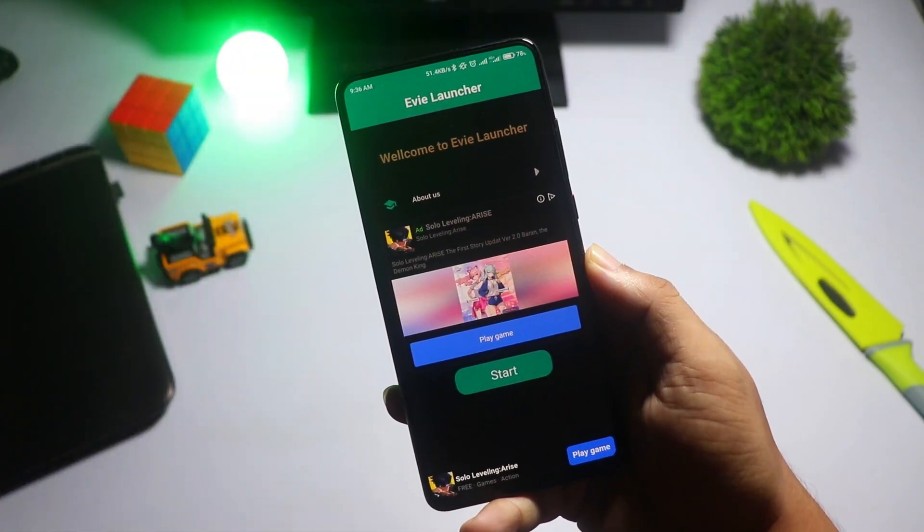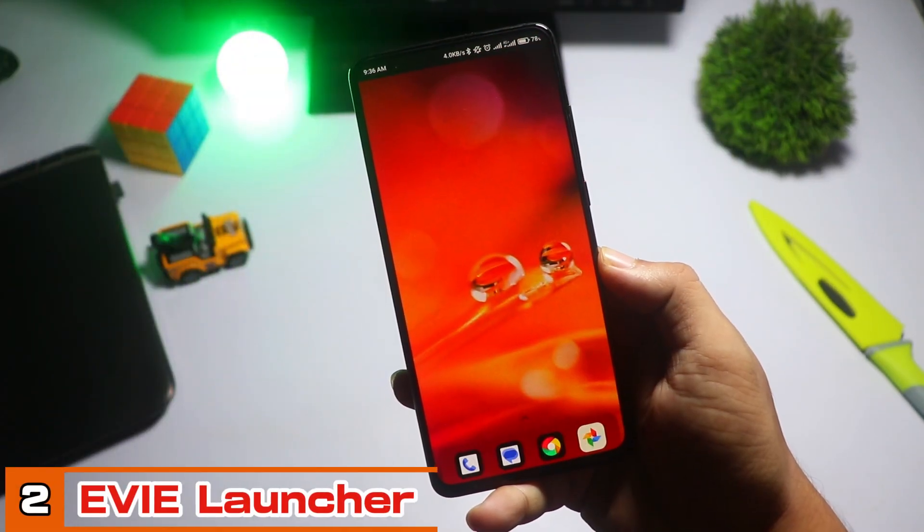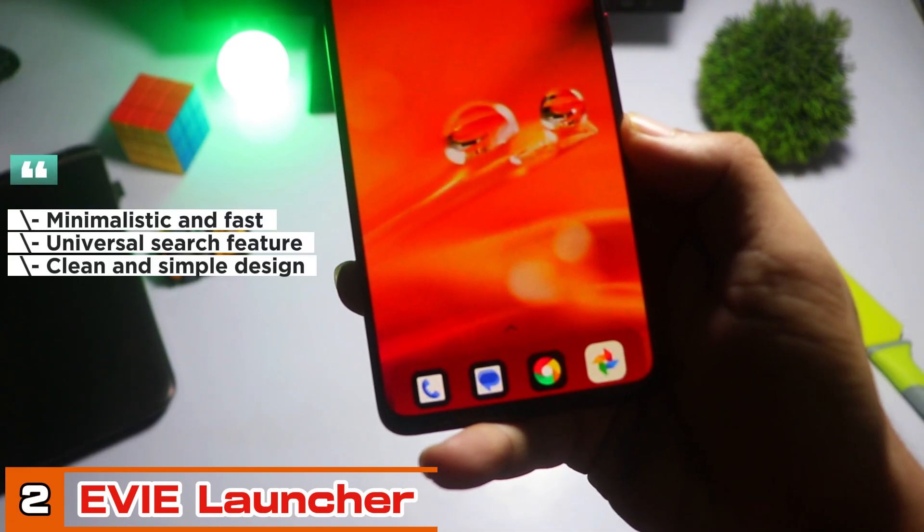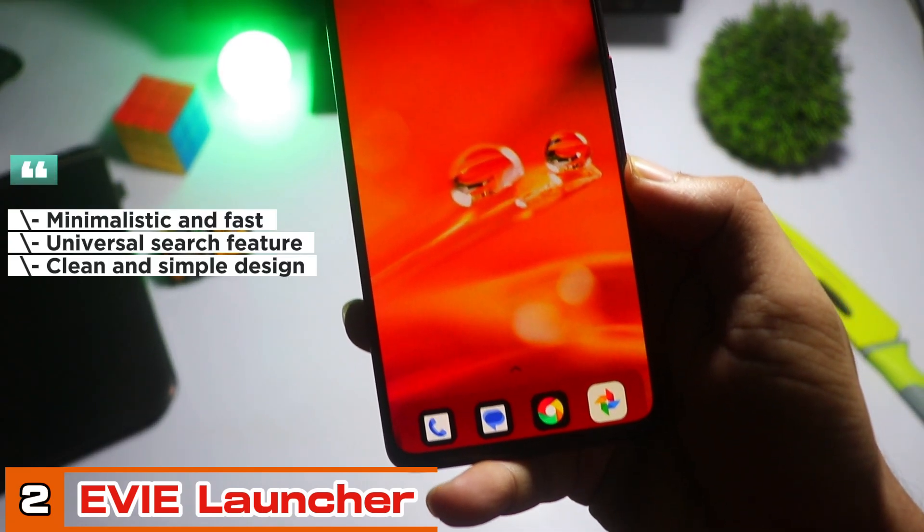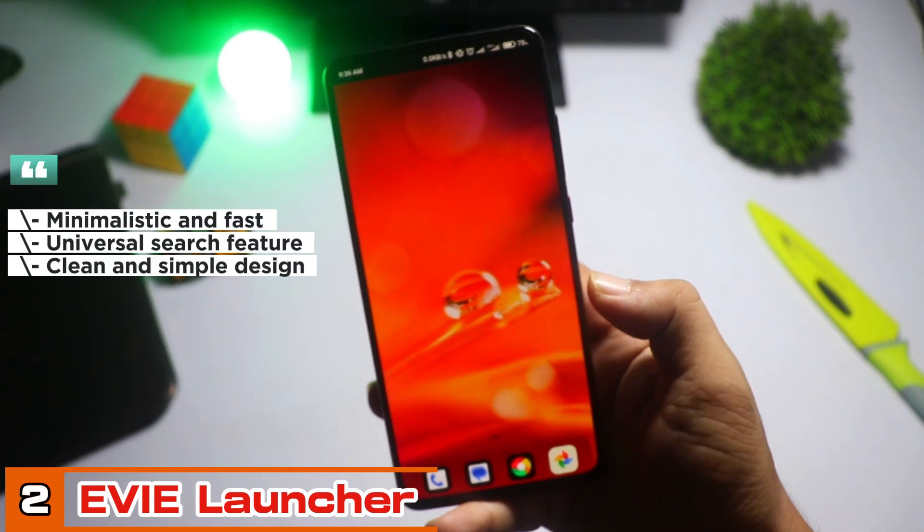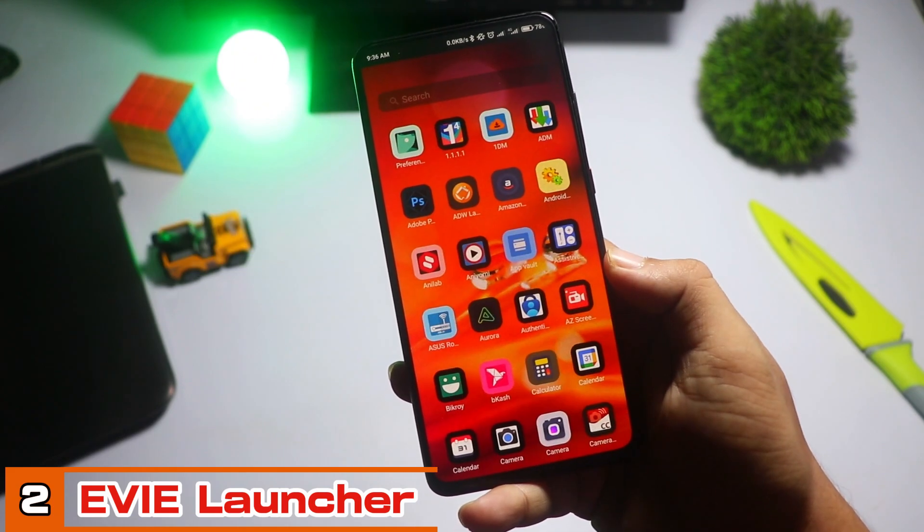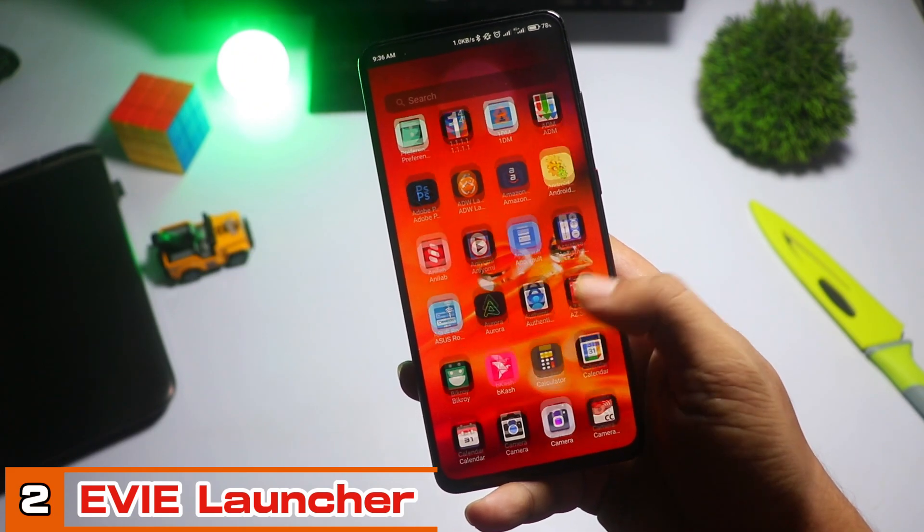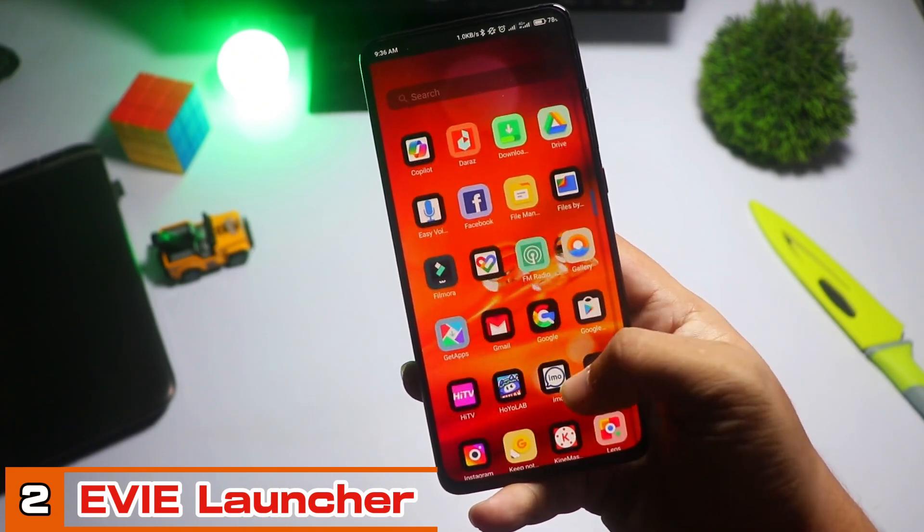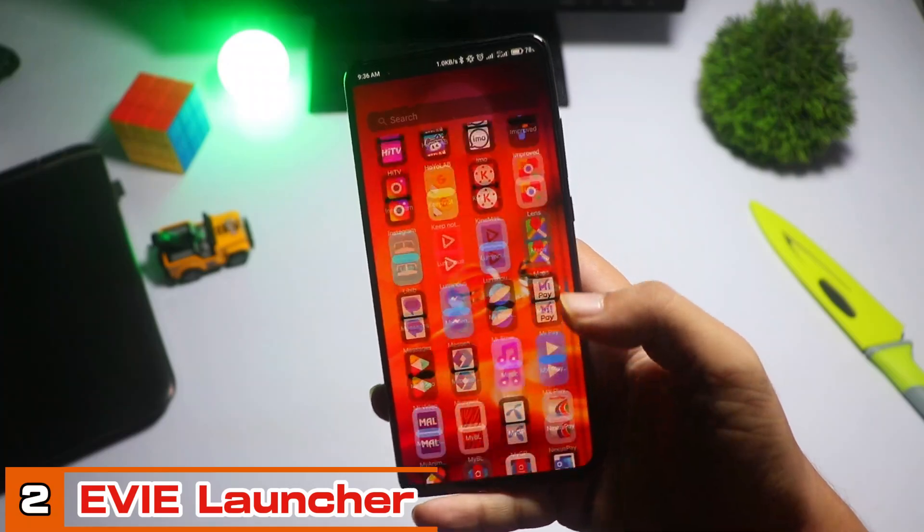Next up, taking the number two spot, is Eevee Launcher. If you love minimalism, Eevee is your best friend. This launcher is known for its super clean, uncluttered interface, and lightning-fast performance.